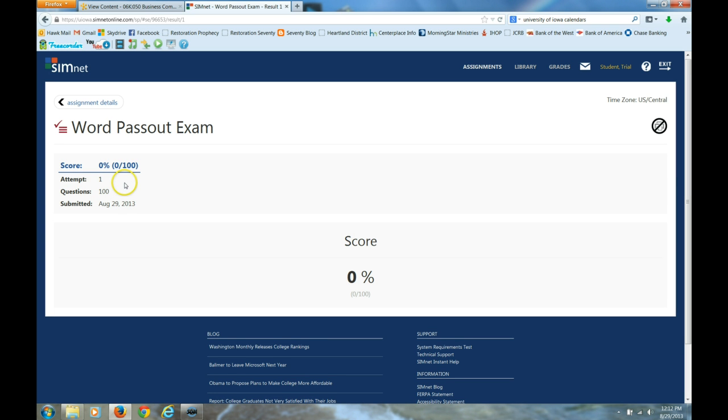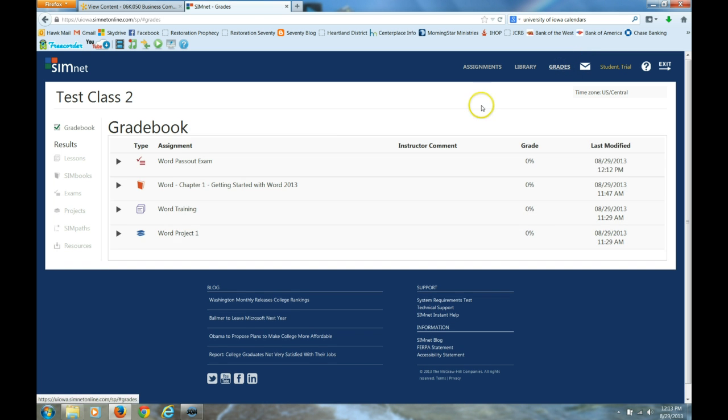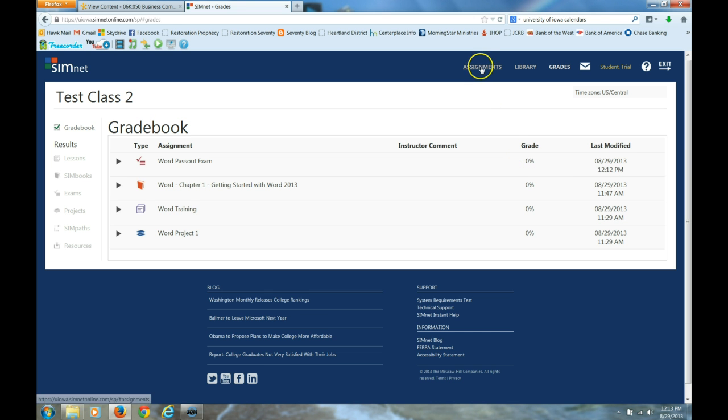It immediately tells you your score. I have a zero percent. And if I go to grade book, it says when I attempted this exam and I got a zero percent on it.